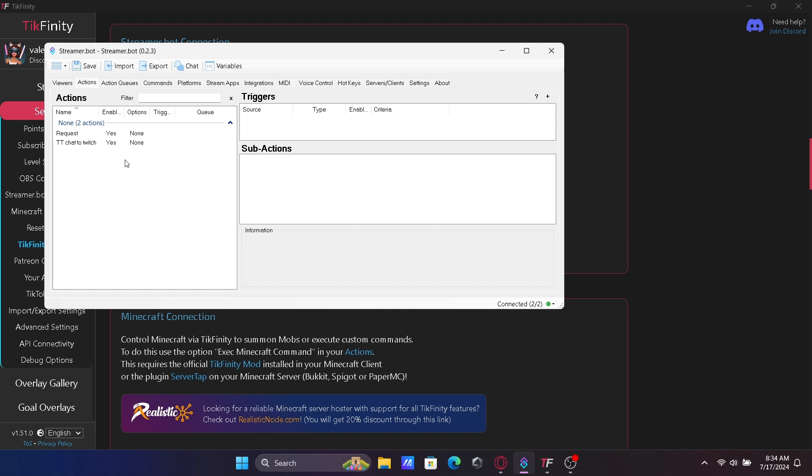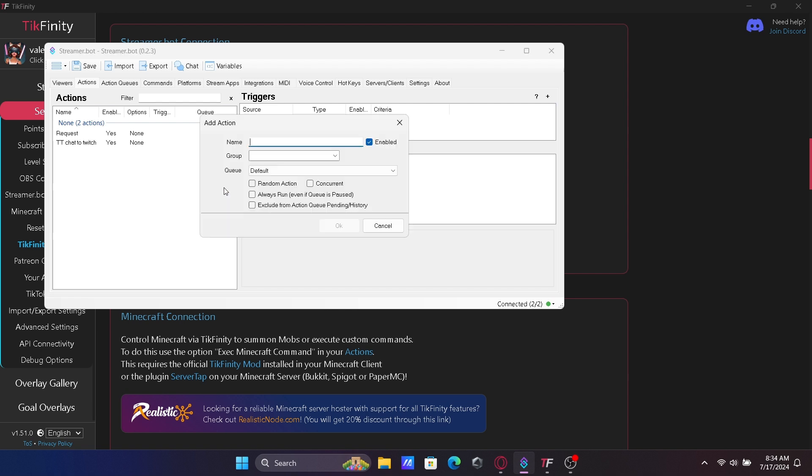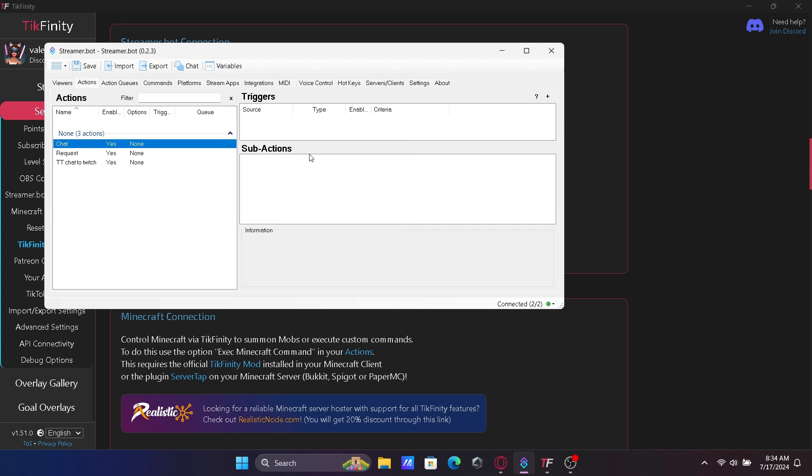Next we need to create the action for Tickfinity to send TikTok chat to Twitch chat. Right click under Actions, click Add, and name your action for this chat.